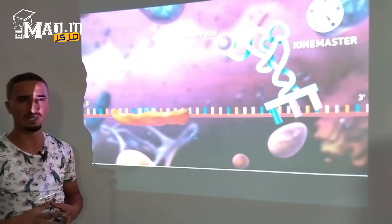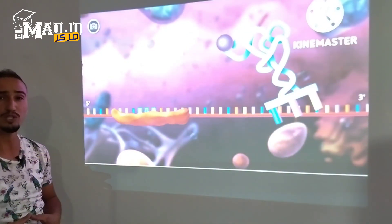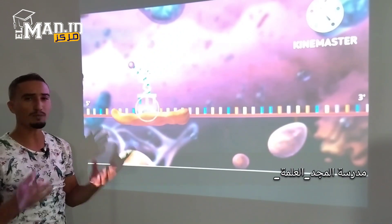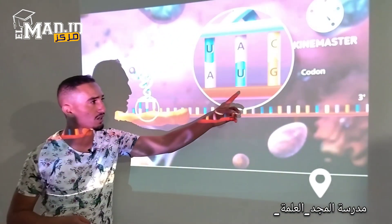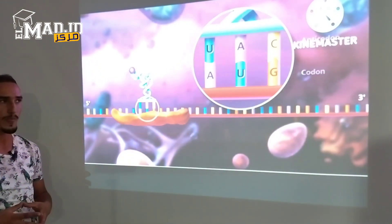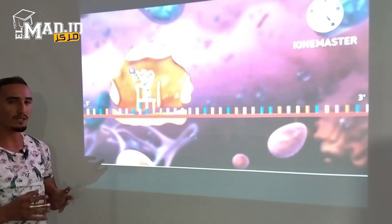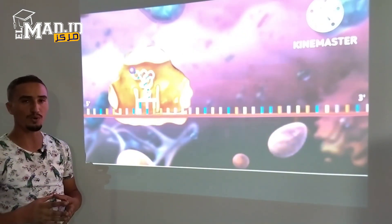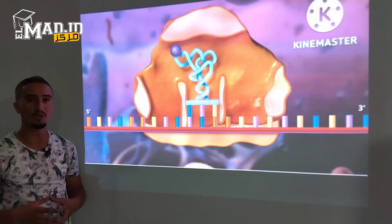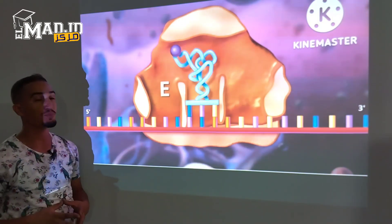Each amino acid is brought to the ribosome by a specific transfer RNA molecule. The type of amino acid is determined by the anticodon sequence of the transfer RNA. Complementary base pairing occurs between the codon of the messenger RNA and the anticodon of the transfer RNA. After the initiator transfer RNA molecule binds to the start codon, the large ribosomal subunit binds to form the translation complex and initiation is complete. In the large ribosomal subunit, there are three distinct regions called the E, P, and A sites.